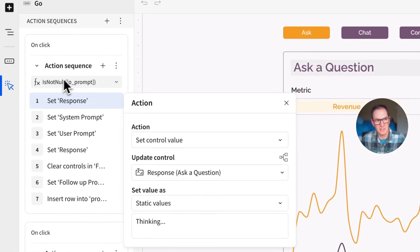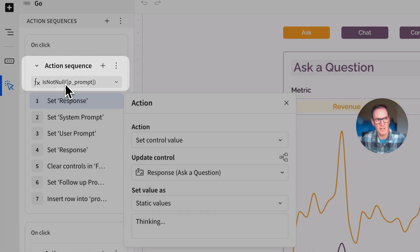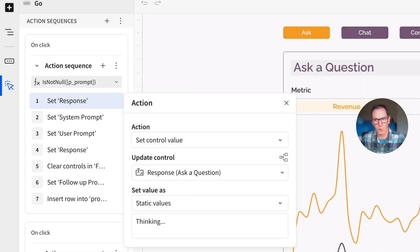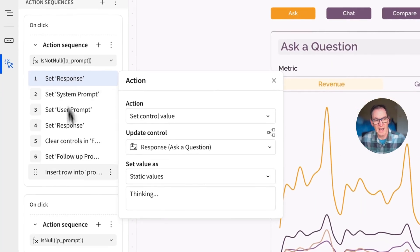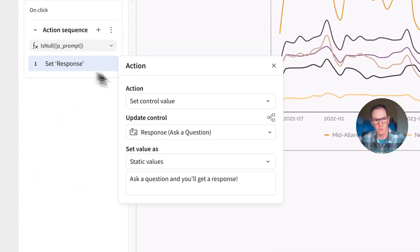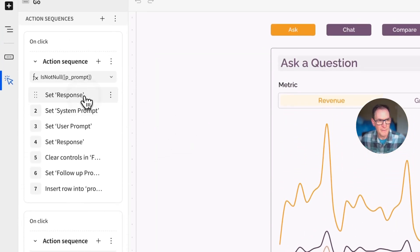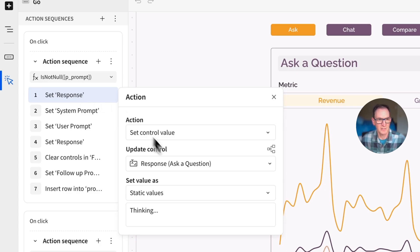The first thing is this whole thing is called an action sequence. And you'll see at the very top there's a check for is not null. And what's happening here is we just want to make sure that when we click that Go button, that the prompt has actually been filled out. If it hasn't been filled out, then we can just give you a message here. It says ask a question. You'll get a response. But let's assume it has been filled out. They click Go.